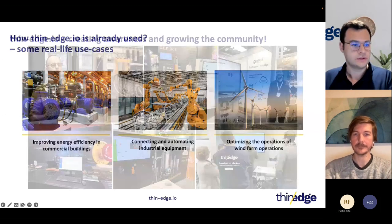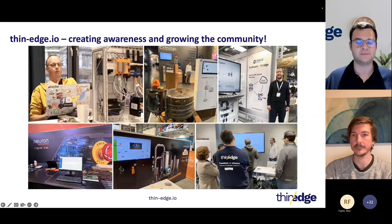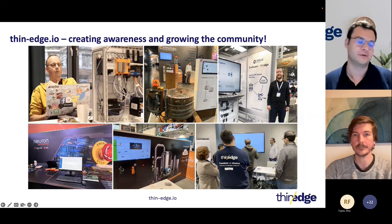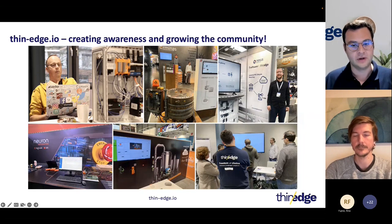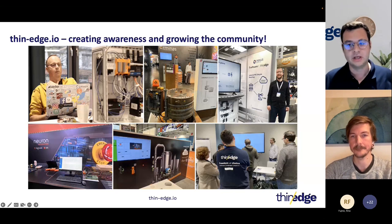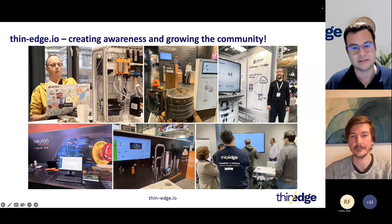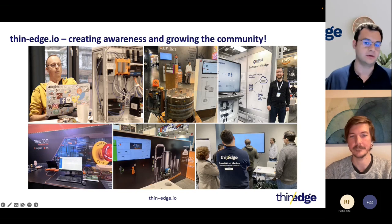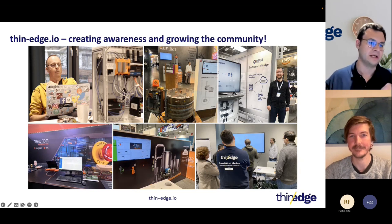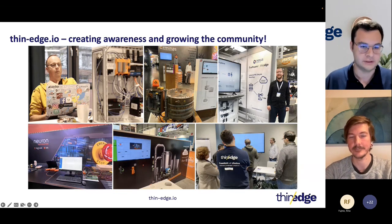I also wanted to share some highlights from this year on what we have done and where you could find Thin Edge. We have great partners like Kunbos, Nexus, and FM who did a great job supporting and promoting the project. We had a first representation of Thin Edge based on some partner solutions at the SPS trade fair. We also recently done a cool hackathon organized by Kunbos. Thin Edge is becoming more visible and there are first articles and communities mentioning it.